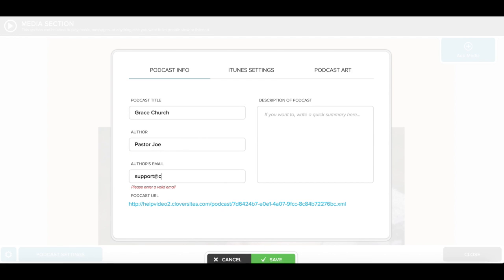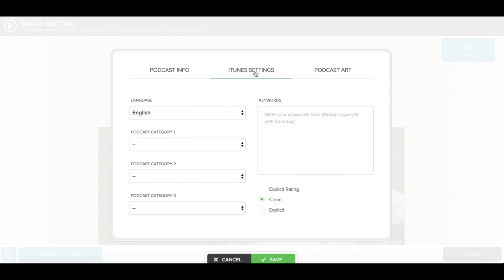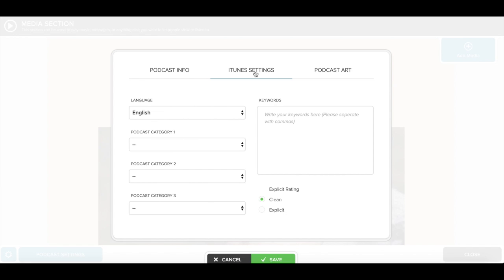Enter your author's email address and description. And if you want to prepare your podcast to be submitted to the iTunes Store, proceed with clicking on iTunes Settings at the top. If you aren't ready to submit your podcast to iTunes, you can either save at the bottom or click Podcast Art to upload your artwork.